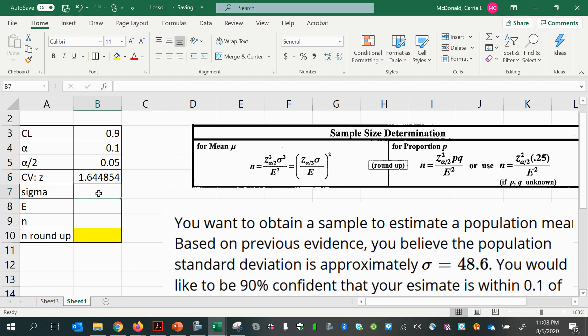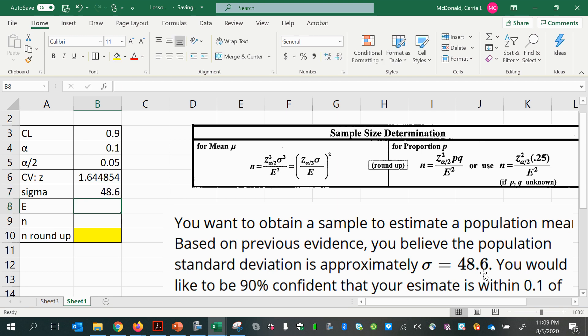Next we have sigma, given as 48.6, and the margin of error: we want to be within 0.1 of the true population mean.